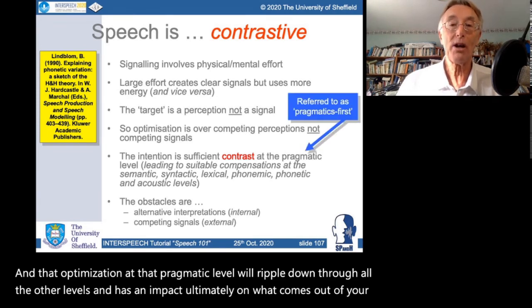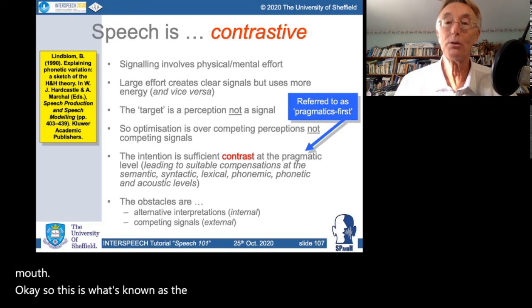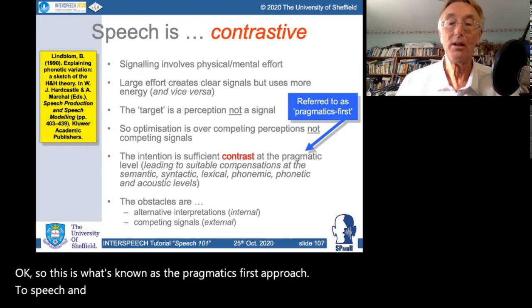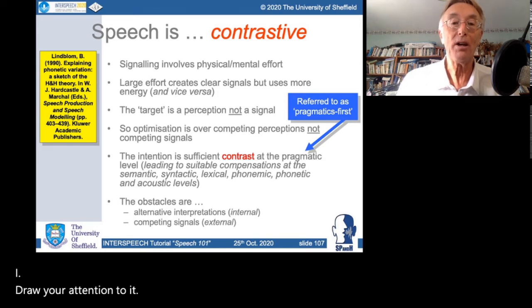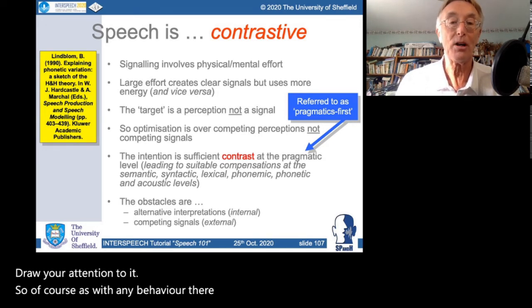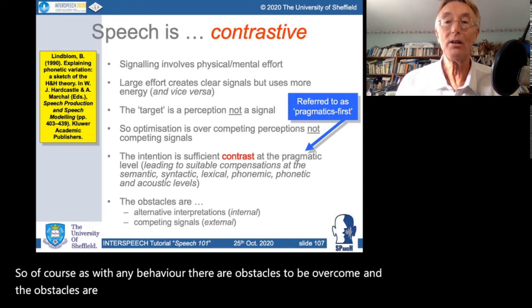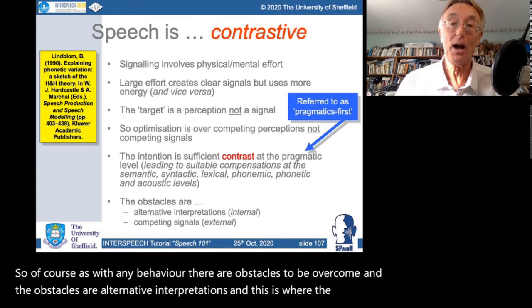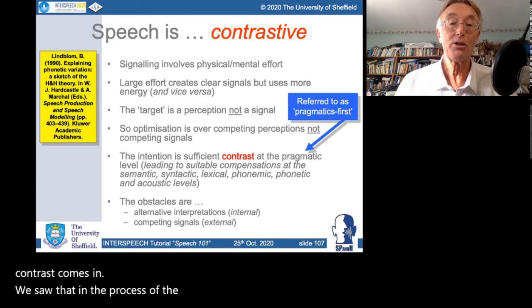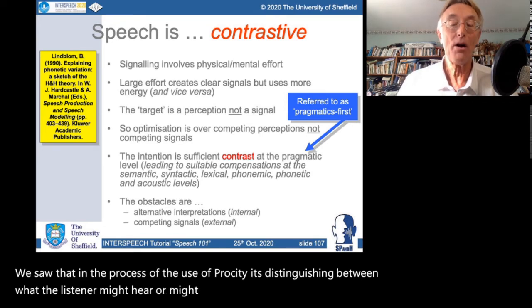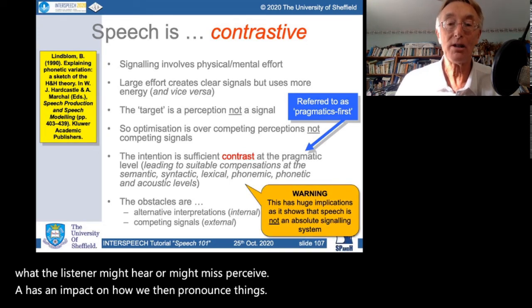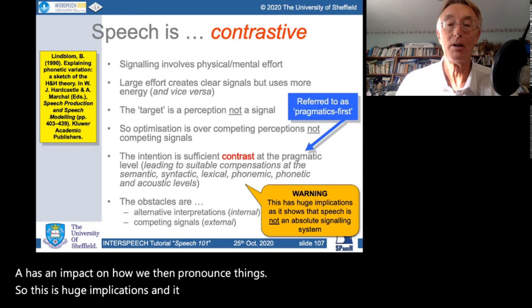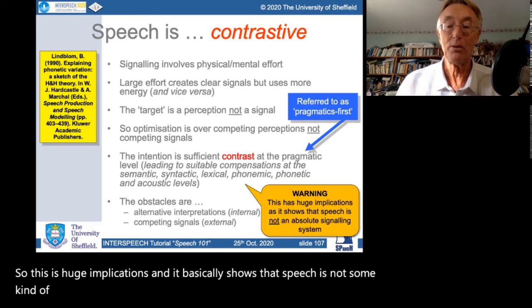This is known as the 'pragmatics first' approach to speech and language. As with any behaviour, there are obstacles to overcome — alternative interpretations — and this is where contrast comes in. It's distinguishing between what the listener might hear or might misperceive. This basically shows that speech is not some kind of absolute coded signaling system — it's much more interesting than that.